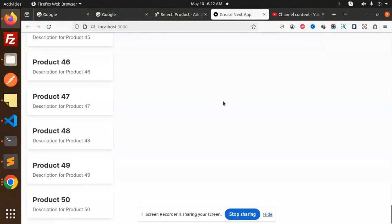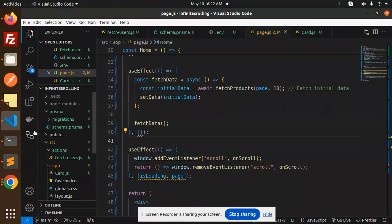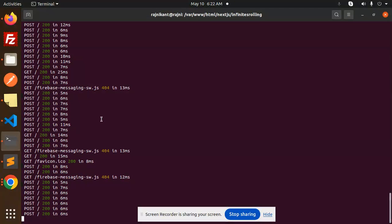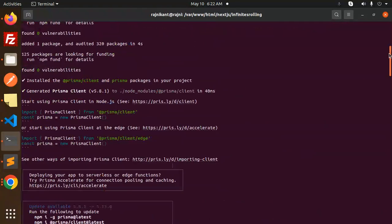So this is how the main component renders and how we call the API using Prisma. Let's have a look at the code. If you don't know how to generate Prisma and all, I will show you where I have created everything.